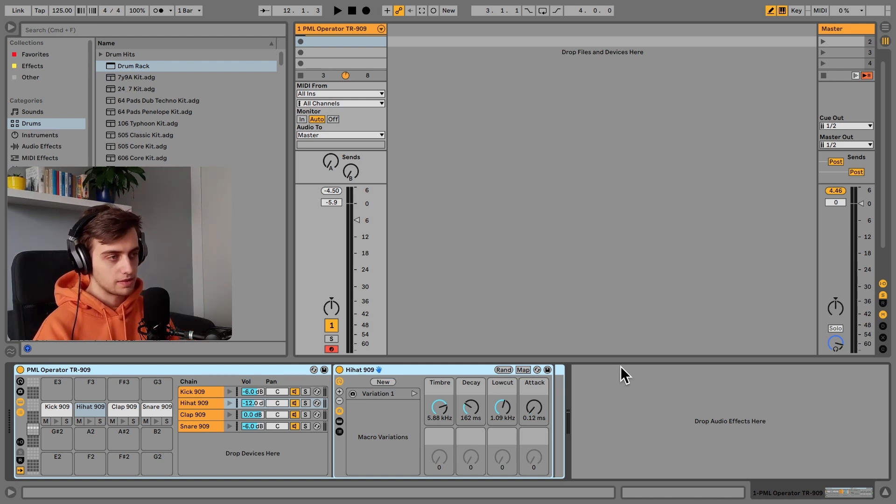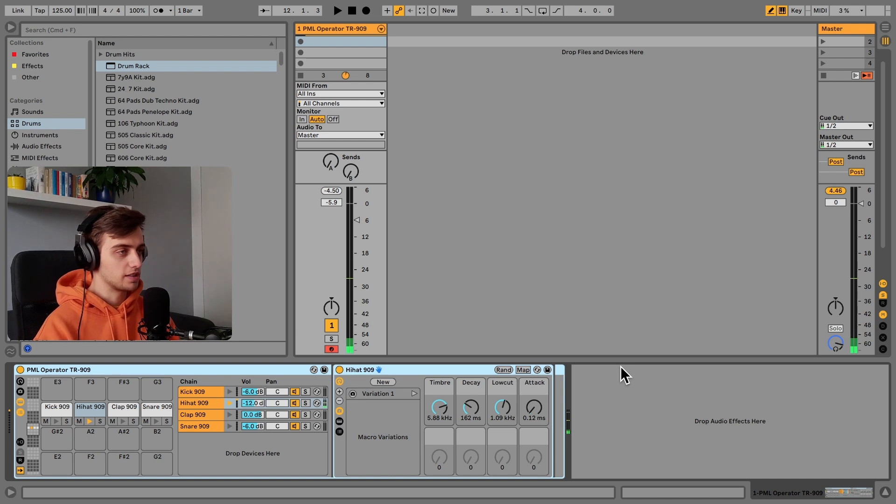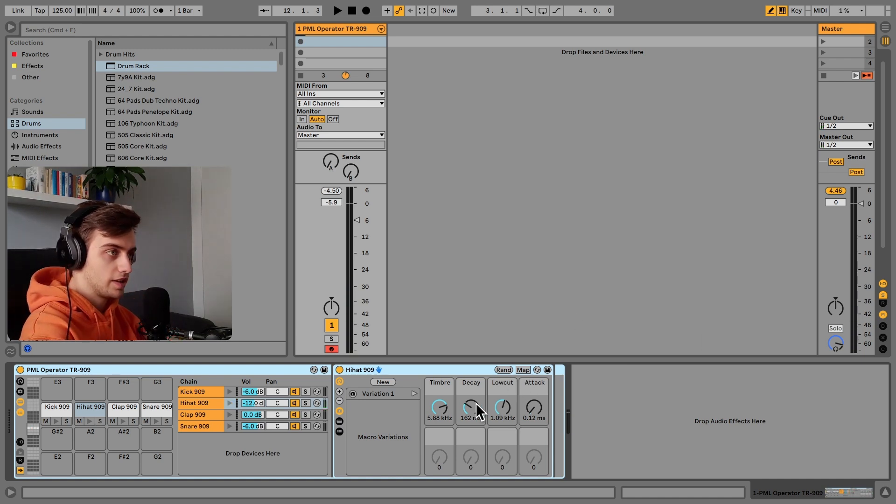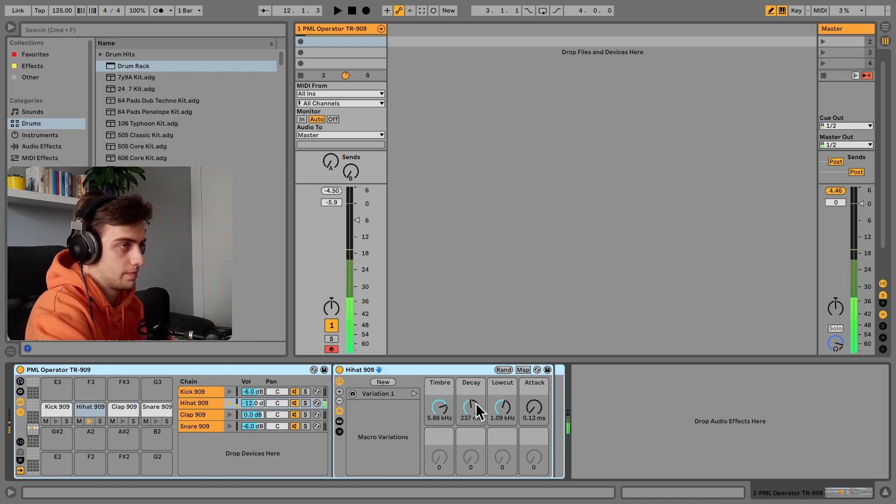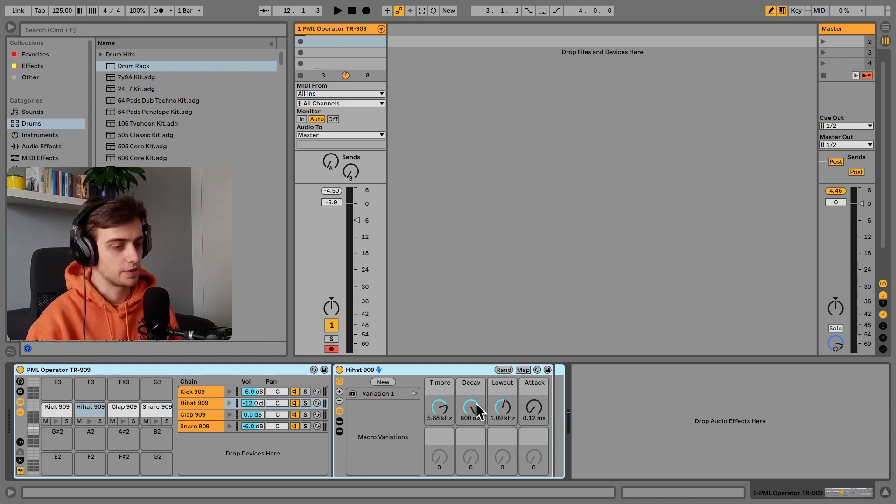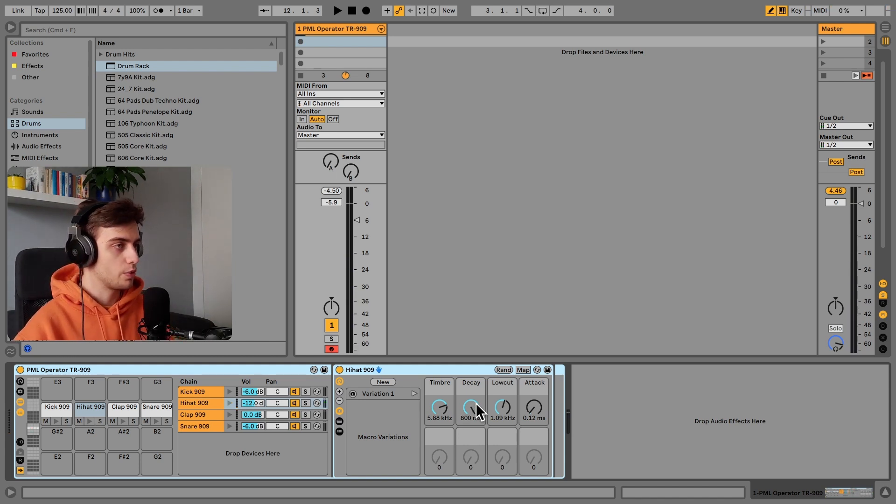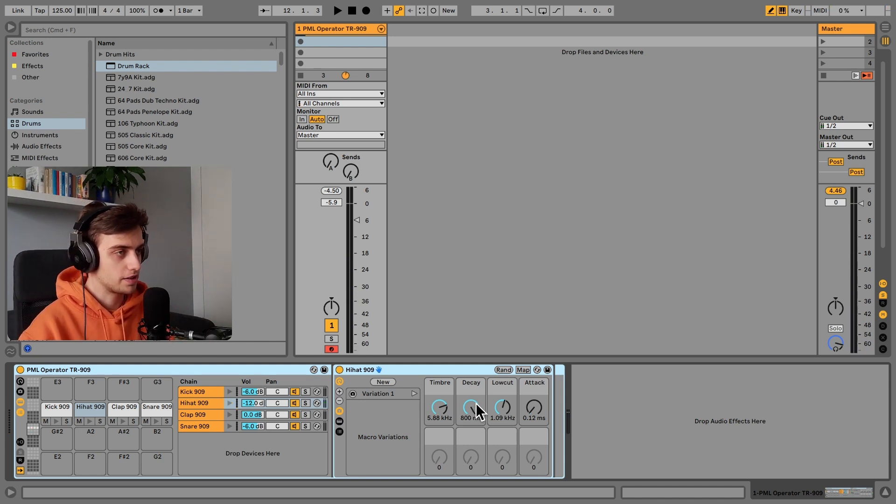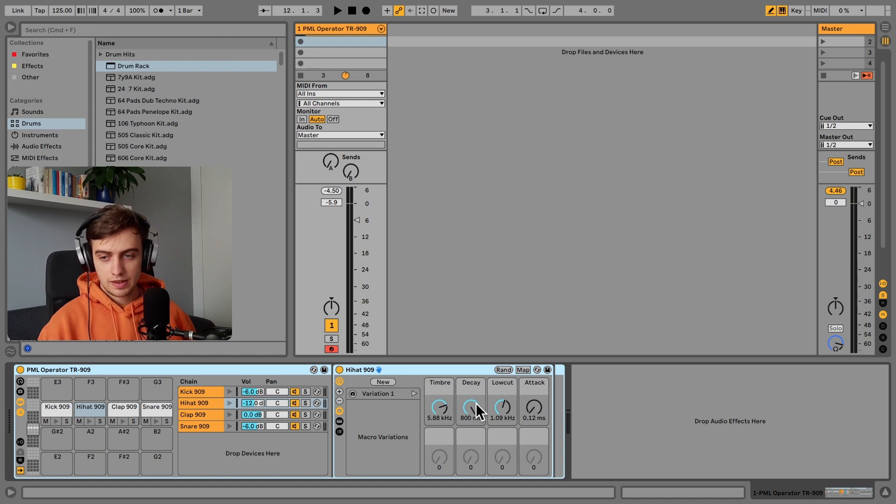For example, we've got the decay knob here, and we can easily increase that. We are getting an open hi-hat instead of a closed one.